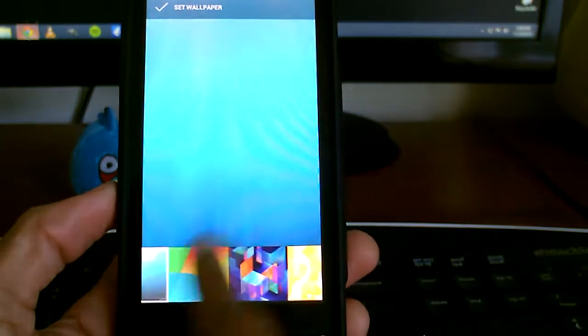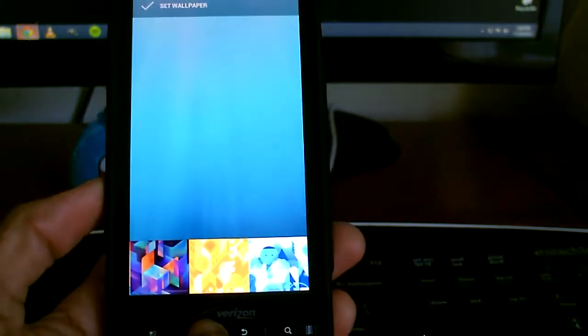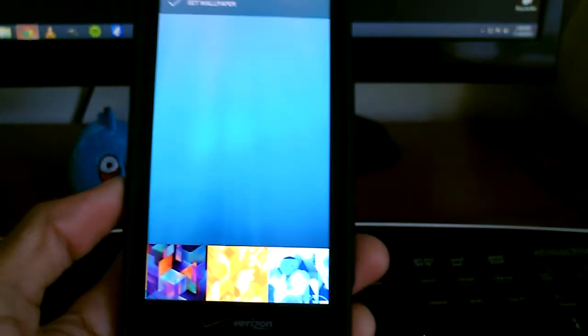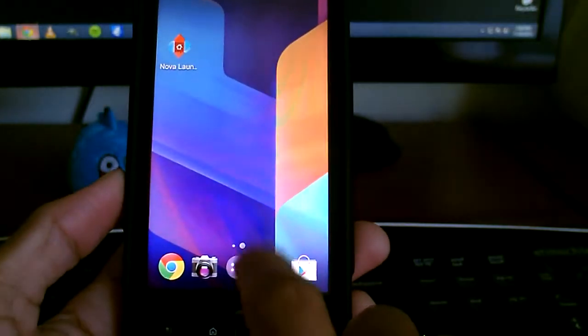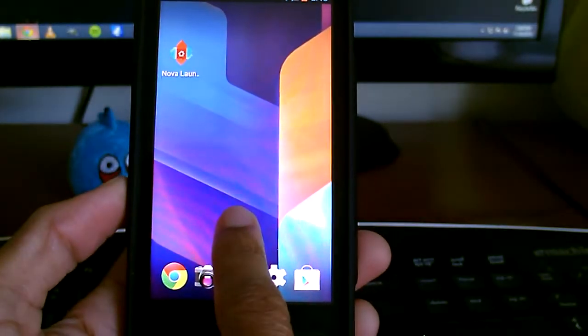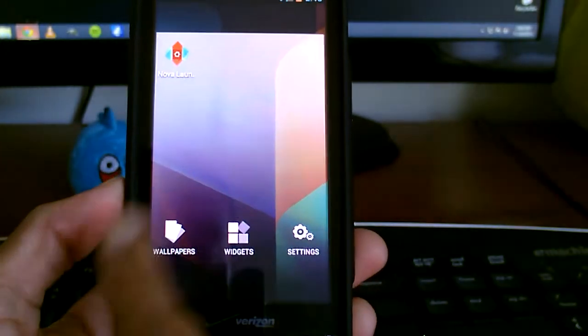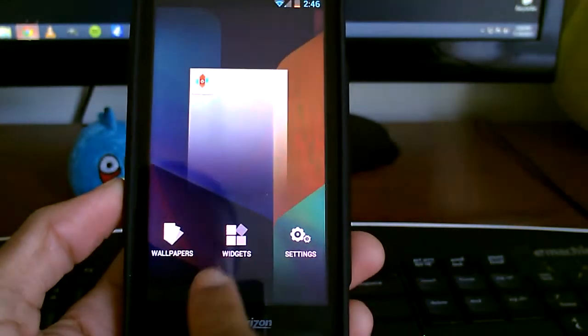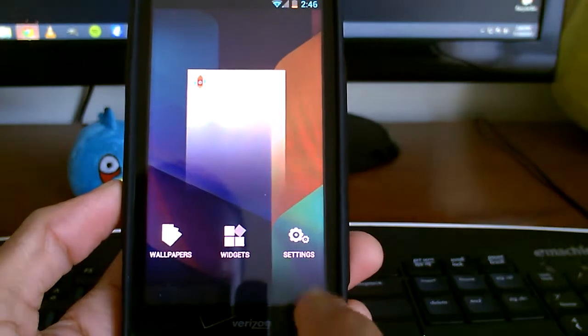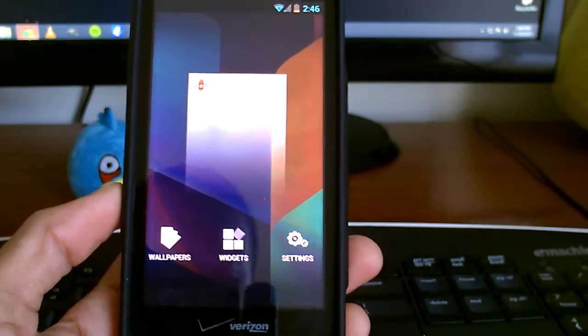You get some of these stock wallpapers too that comes with 4.4. We hold it down, and you get the whole look to add widgets and stuff like that, which is really nice.